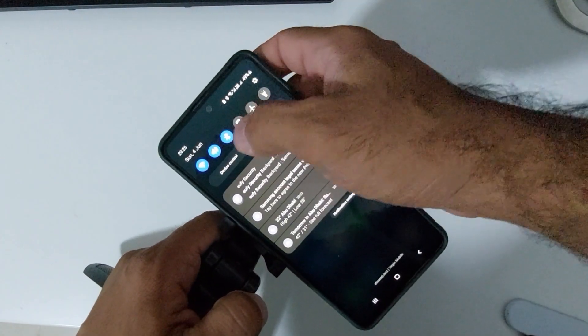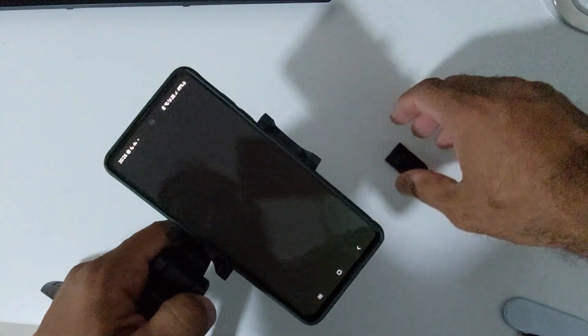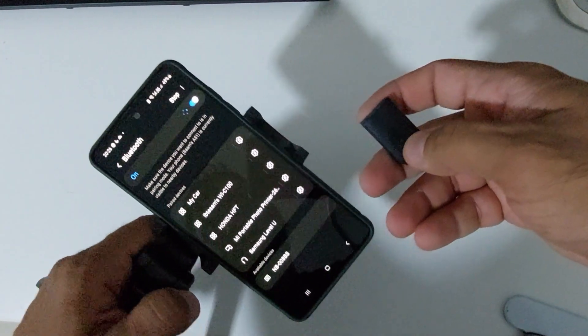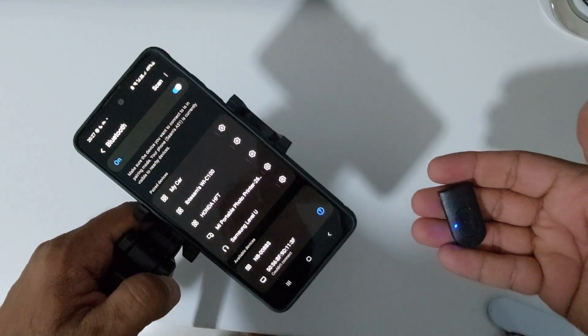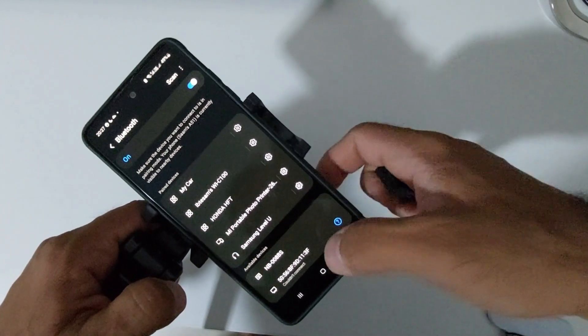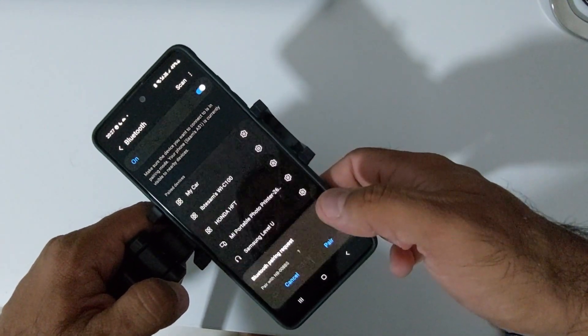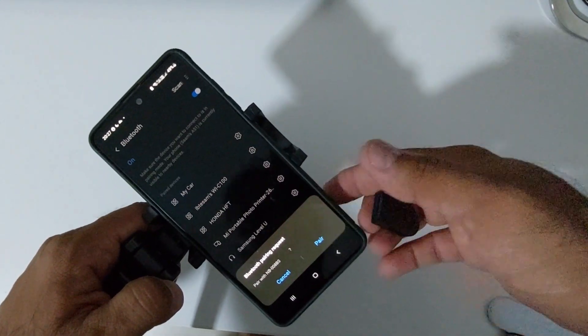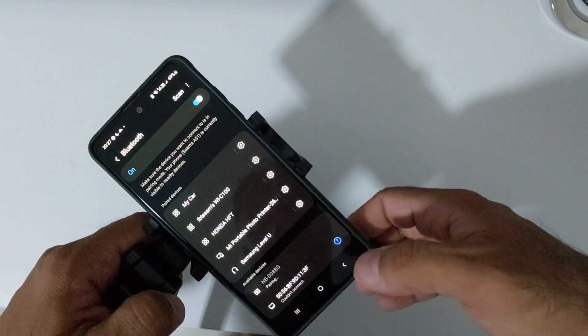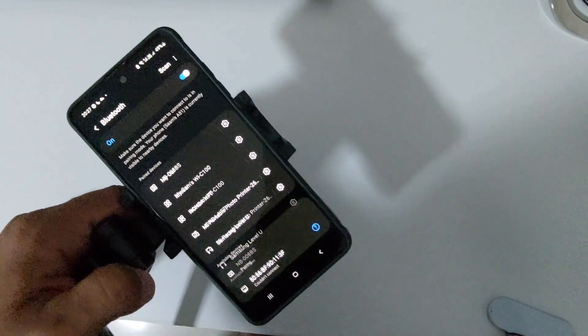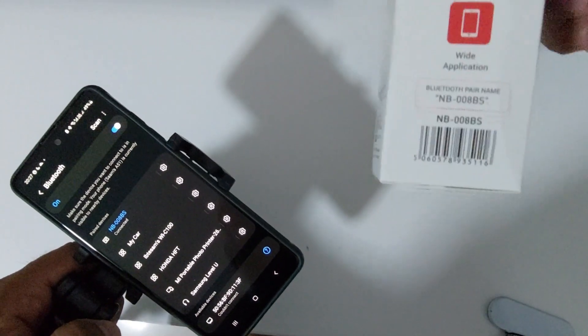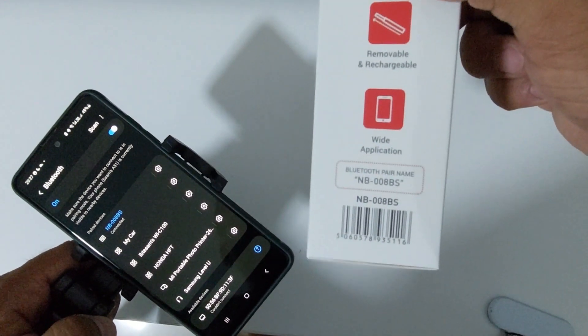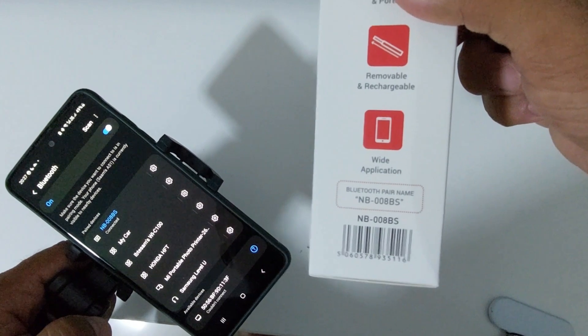Let me show you how to connect the Bluetooth. It has a small Bluetooth remote that comes with the trigger button. So add the Bluetooth device, the name will show up. That name is written on the box, so you can see the Bluetooth pair name is written there.